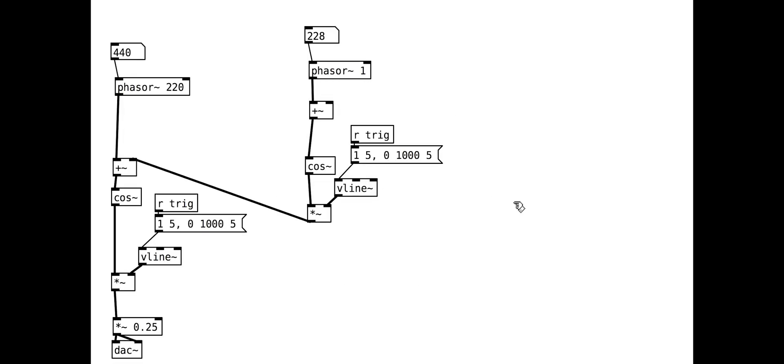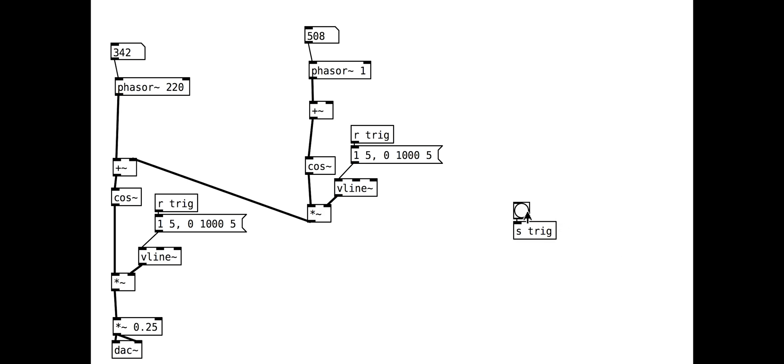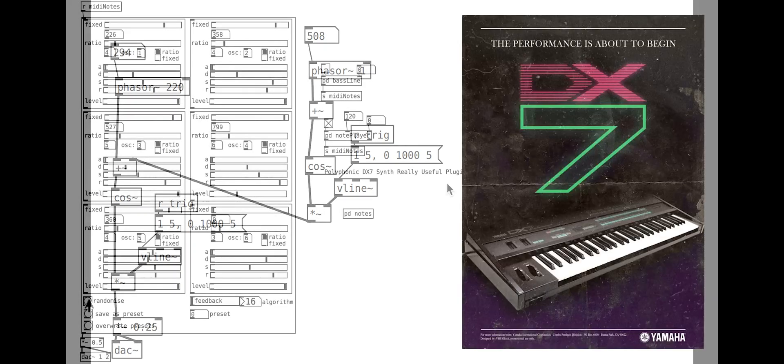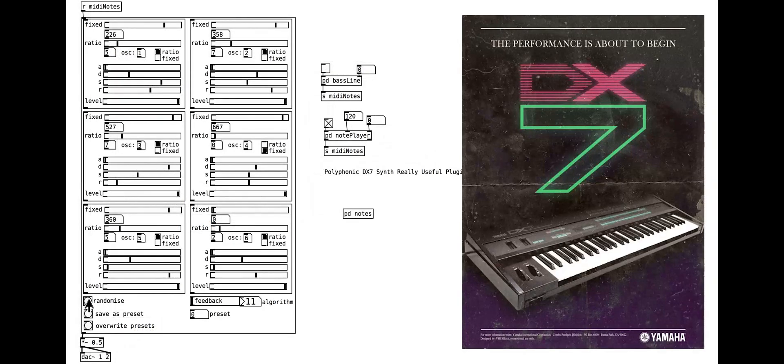In this tutorial, we will be looking at phase modulation. This tutorial will cover the basics of combining oscillators, while the next tutorial will put some of this together to build a synth based on the well-known Yamaha DX7 synth.